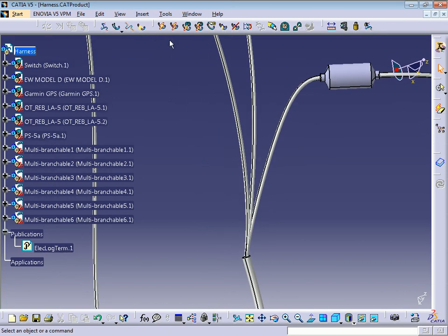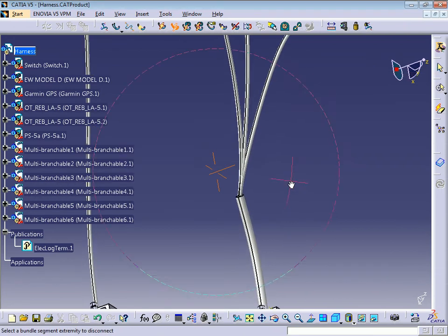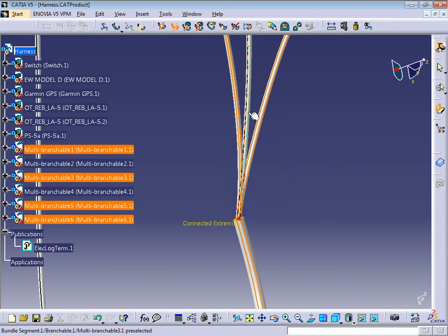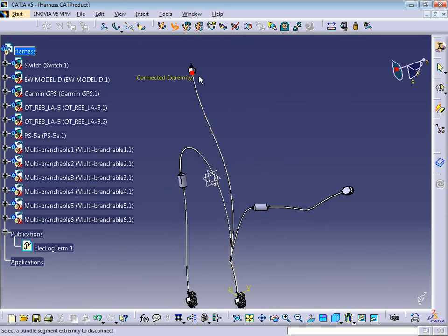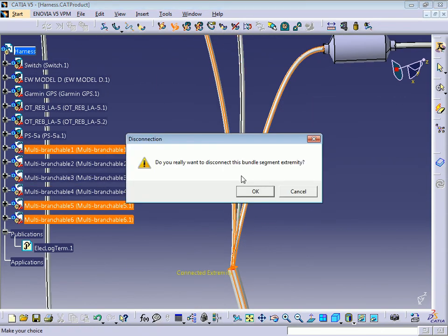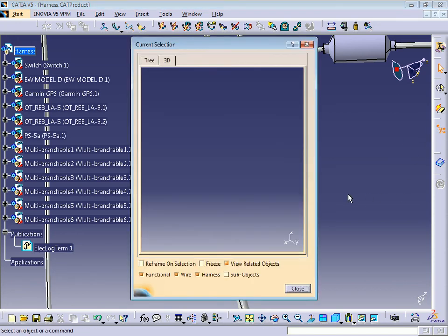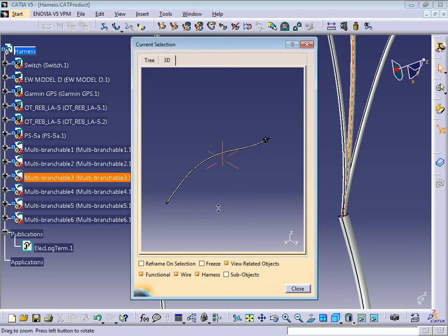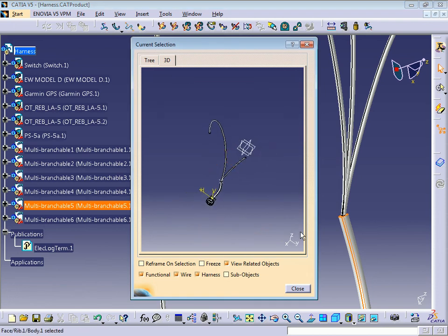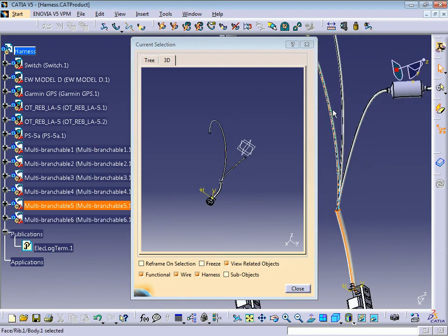I'm going to show you how to unlink bundles, because in some cases you're going to need it. Press Unlink, press OK. I'm going to unlink this bundle going to the switch. Click here and it's going to ask: do you really want to disconnect this bundle? Just press OK. If you go to Related Objects and select this bundle, it's only linked with the switch. If I select this other bundle, it's only linked with these two bundles.